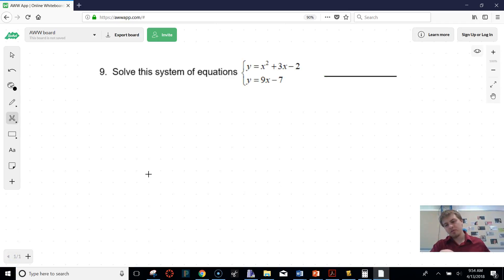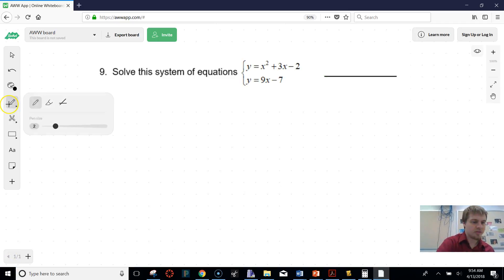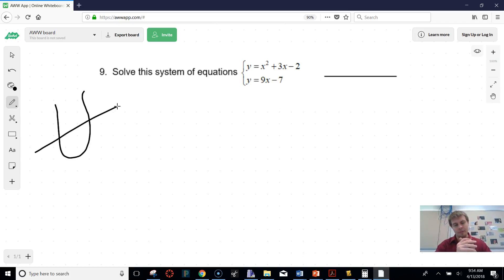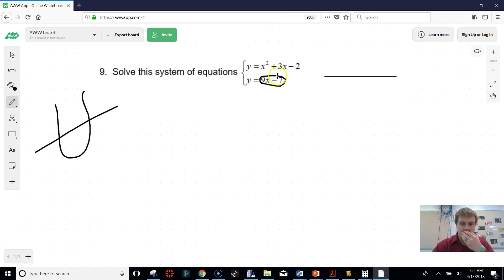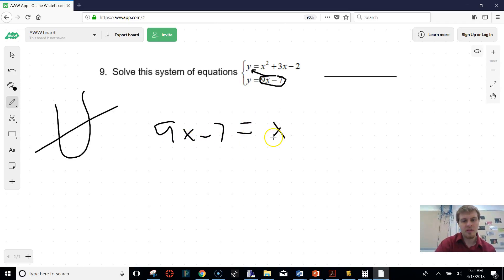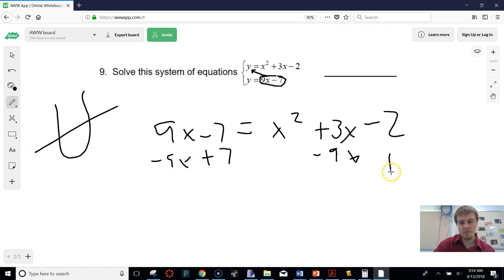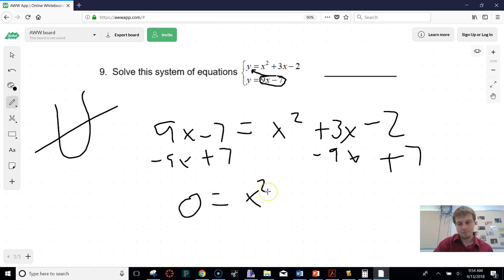We're going to solve this system of equations. The easiest way is to graph and find where it crosses in two points, using a graphing calculator or Desmos. But the way they probably want you to solve it is using substitution — set the systems equal. We plug in the expression for y, giving us 9x − 7 = x² + 3x − 2. Getting all numbers to one side: subtracting 9x and adding 7 gives us 0 = x² − 6x + 5.